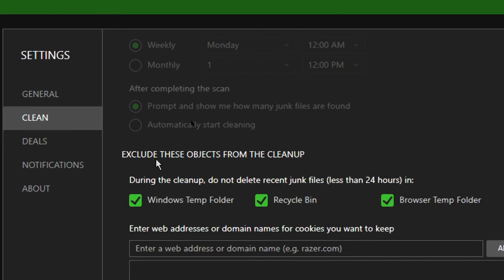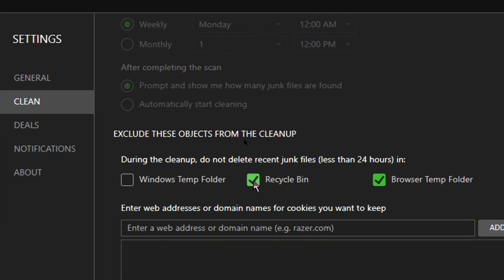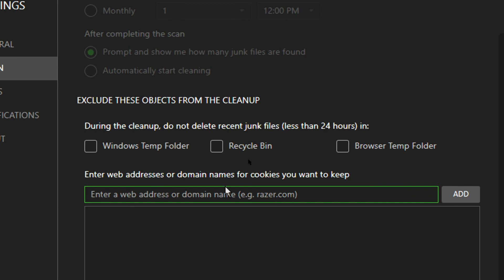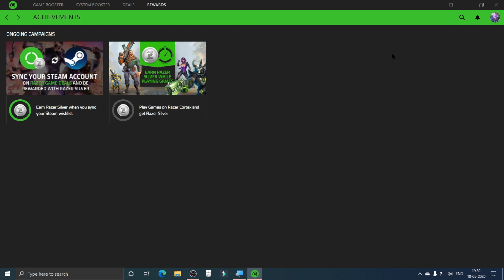You can schedule your cleanup or do it manually. You can exclude objects from cleanup. I'm going to untick Windows Temp Folder, Recycle Bin — untick that if you don't want your recycle bin emptied — and browser temp folder. You can also enter web addresses or domain names to exclude. That covers the settings. If this helped you use Razer Cortex, please leave a like, subscribe to the channel, and press the bell icon for more informational videos. Thanks, see you in the next video!